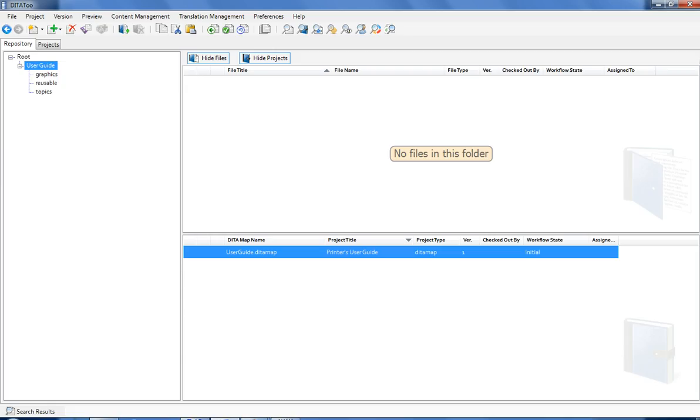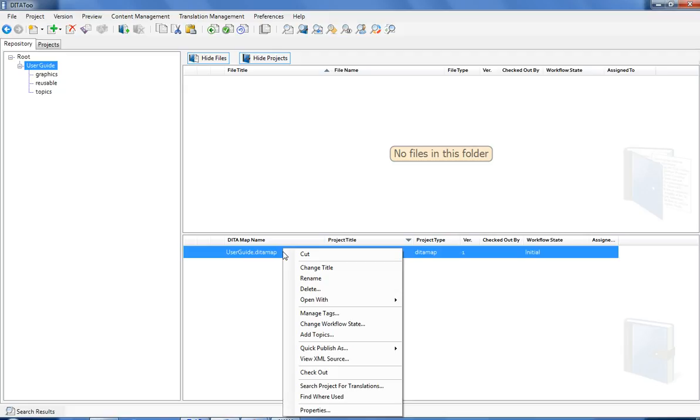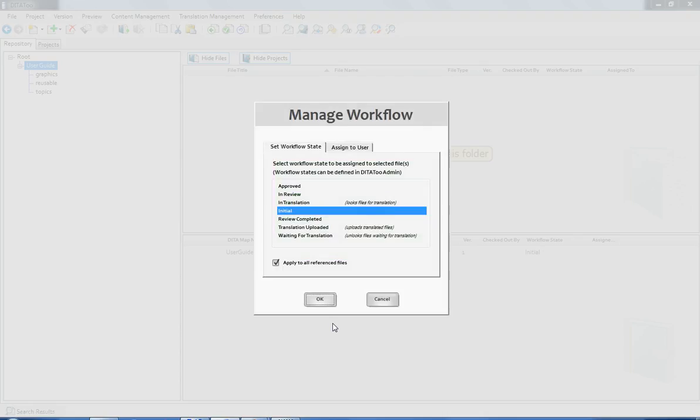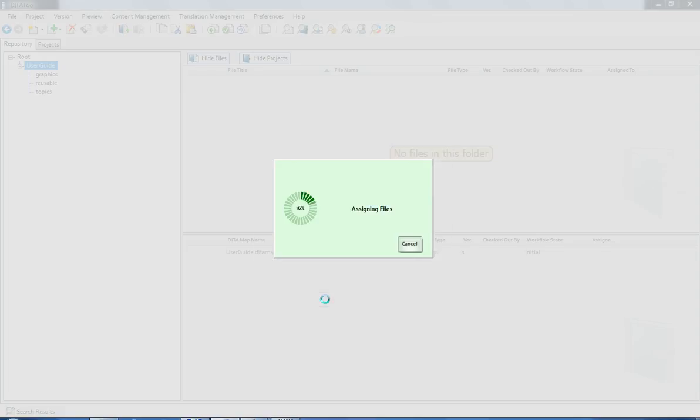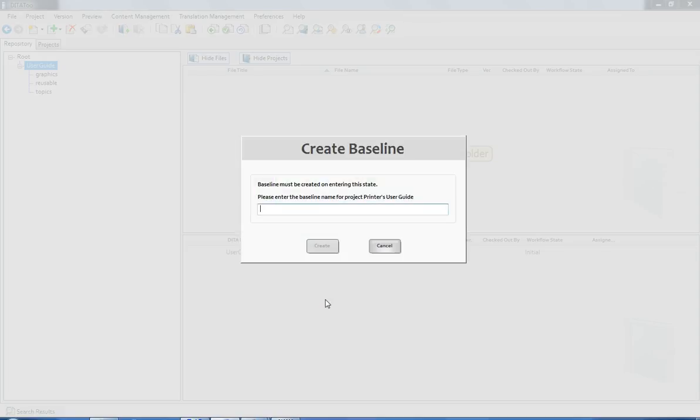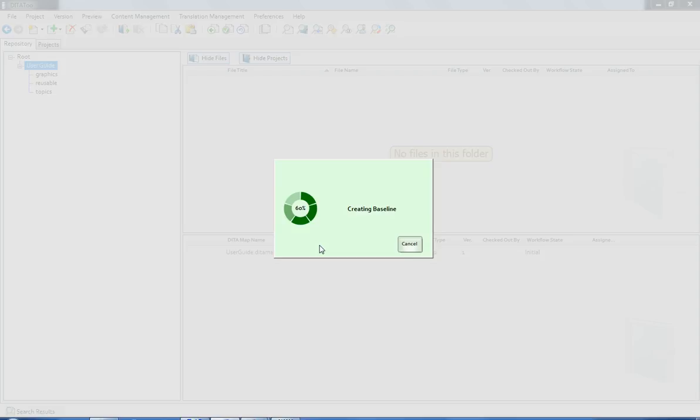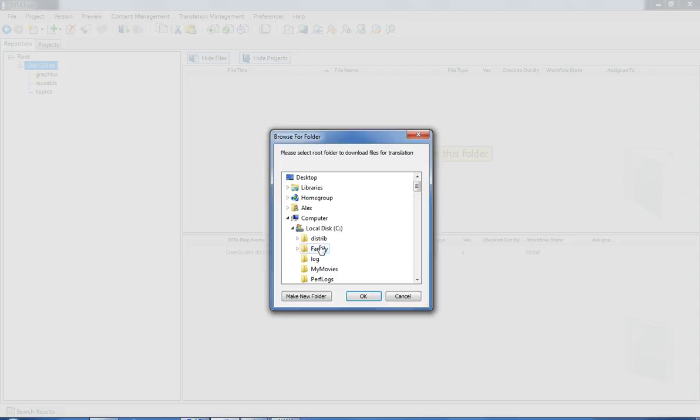This is the project to be translated. I am changing the state of the project to In Translation. I have set up the workflow in a way that makes DITAToo automatically prompt me to create a Baseline before I send the project for translation. I am entering a name, click Create, and the Baseline that represents the current state of the project is now created.